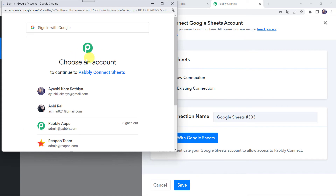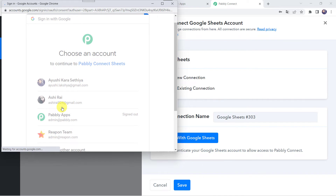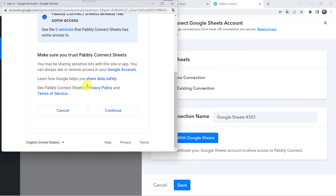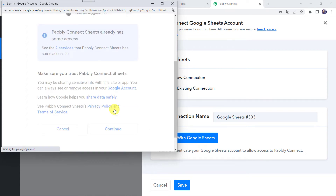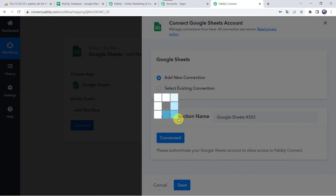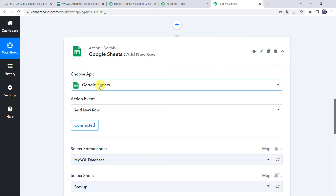It is now asking me to choose an account, so I will choose my account where I have already created my Google Sheet. Pabbly Connect wants additional access to your Google account, so let's click on Continue and give access — the data is 100% safe with Pabbly Connect. Authorization successful, and now Google Sheets is connected to Pabbly Connect.